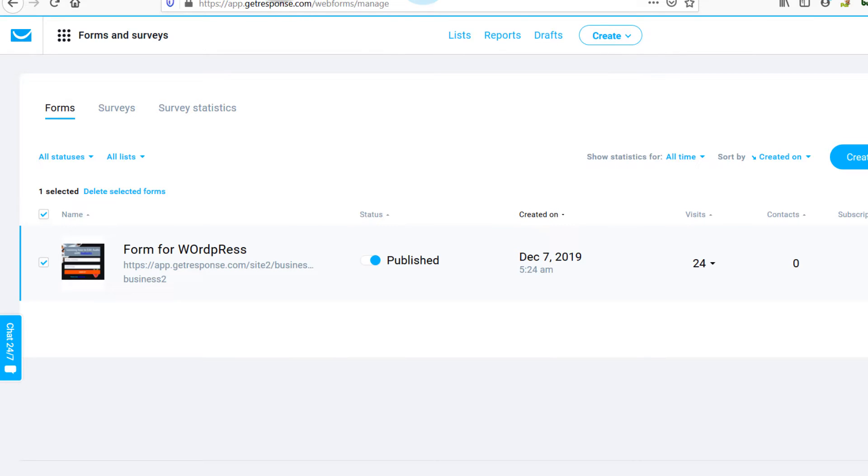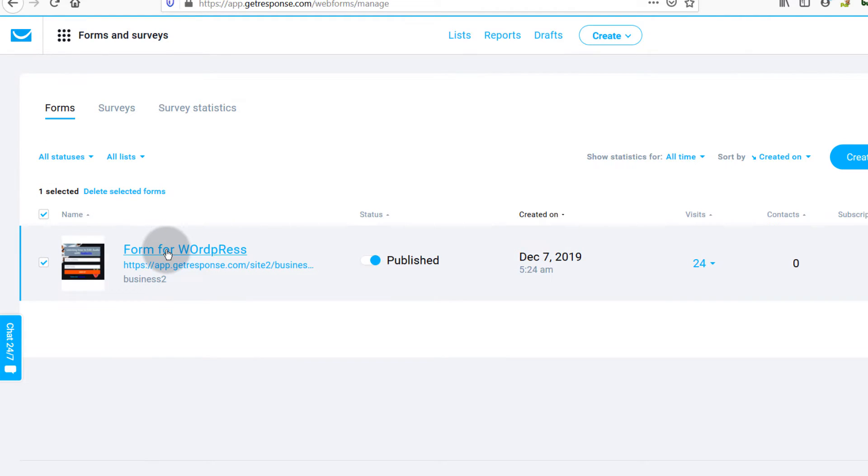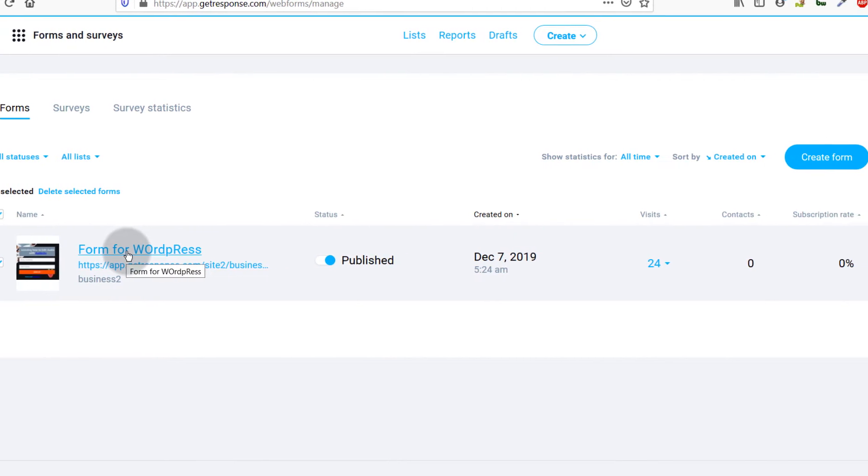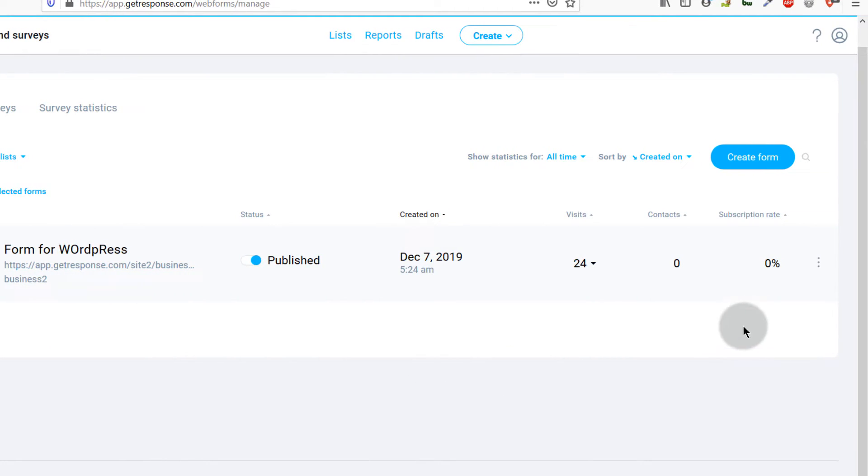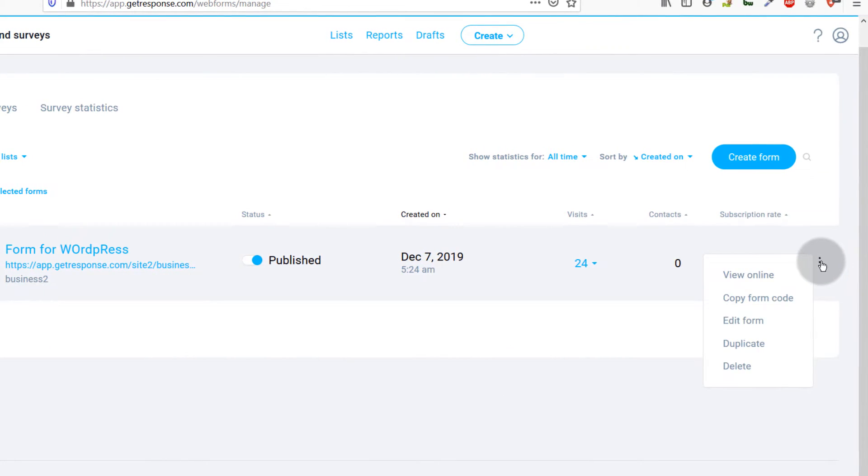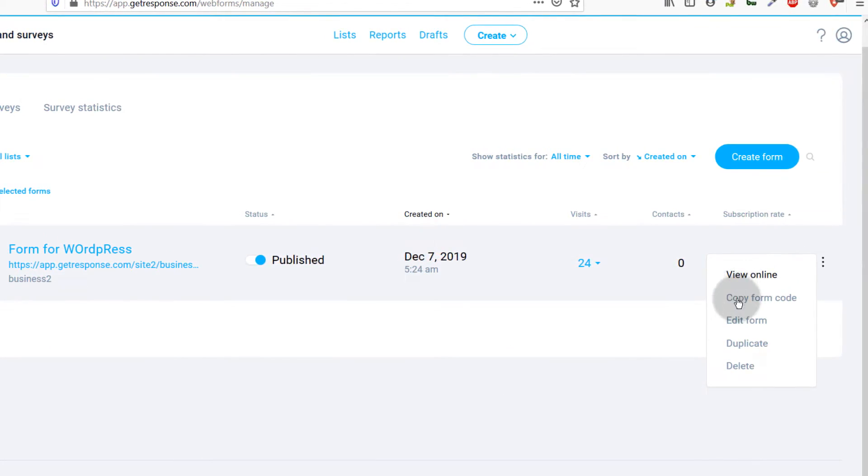If you want to edit the form you can just click here and this will take you to editing the form. You can also edit the form by coming this side and clicking on Edit Form.